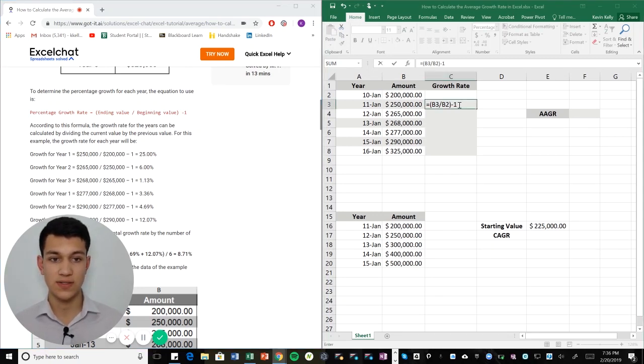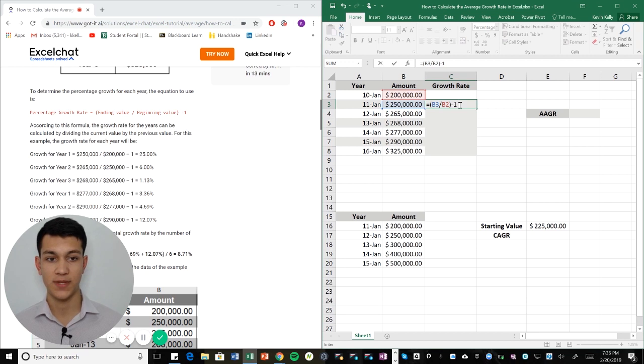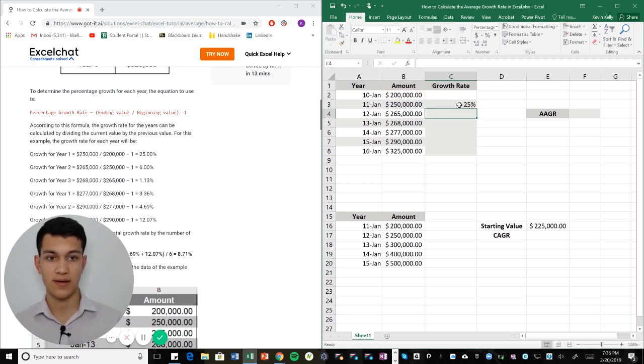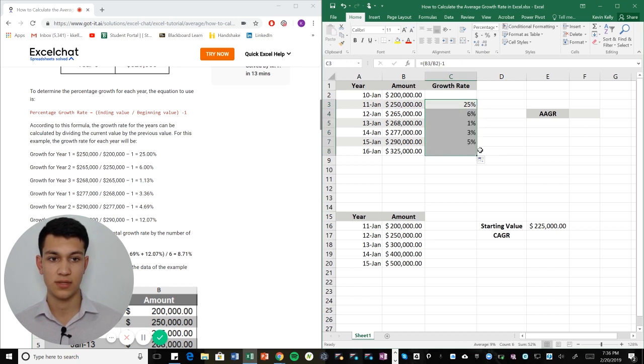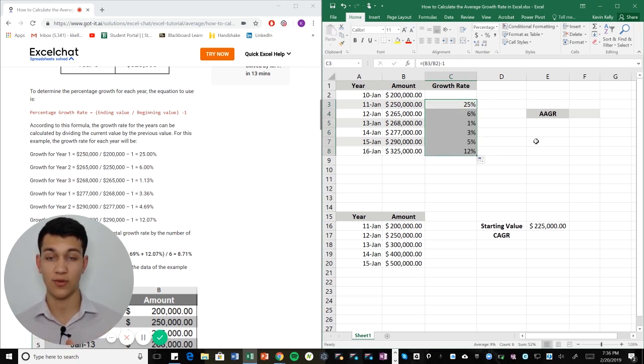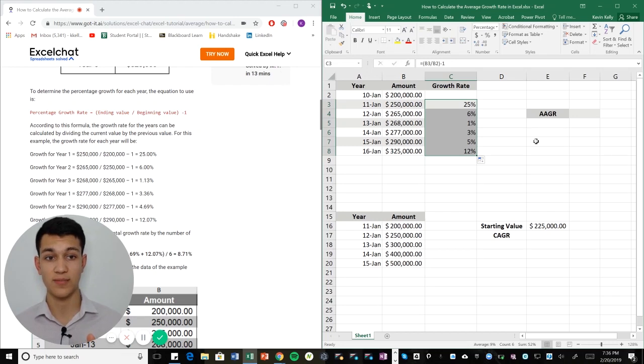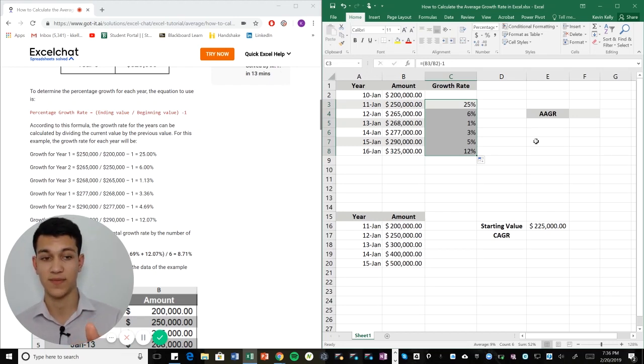So as you can see here, I've already put my formula. I'm just going to hit enter. Now I can drag this all the way down. And now I have the growth rates for each individual year, 25%, 6%, 1%, 3%, 5%, 12%.